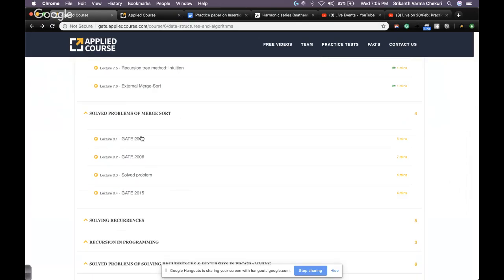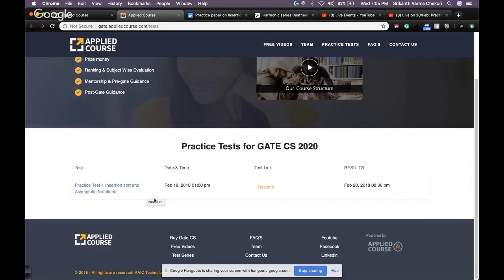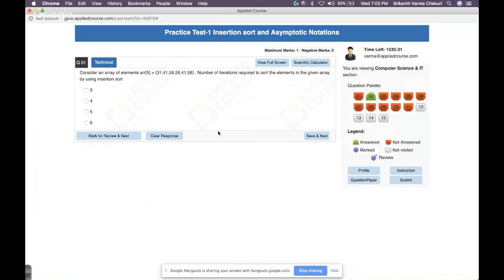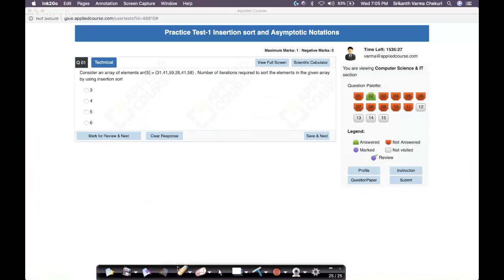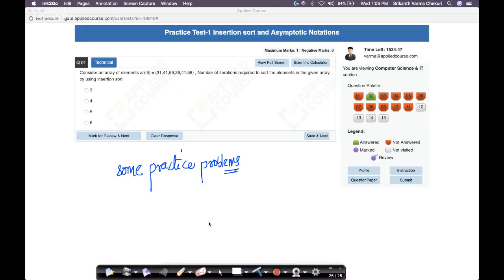If you see chapter six, those are all gate solved problems — about eight problems related to big O, theta, and asymptotic notation. After that, we give you a bunch of practice problems. Similarly, for merge sort, there's theory content followed by solved problems. The first practice test covers some insertion sort and some asymptotic analysis.